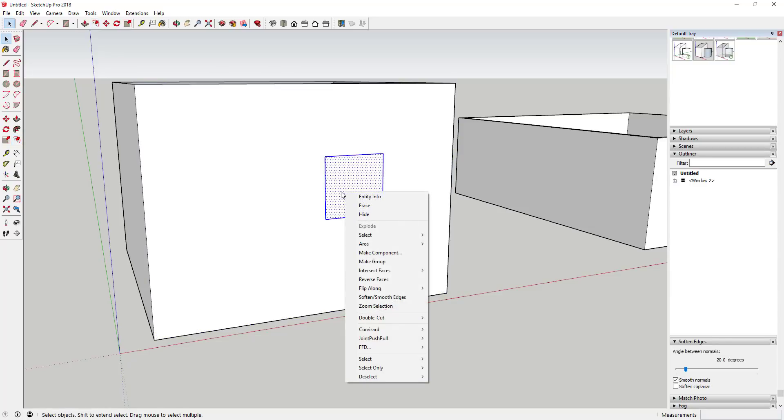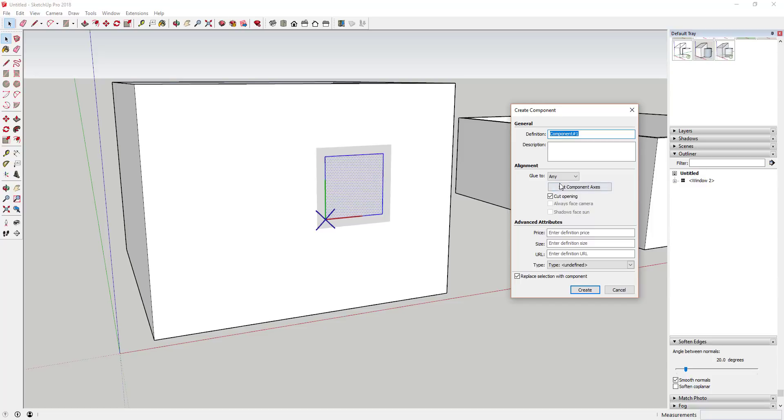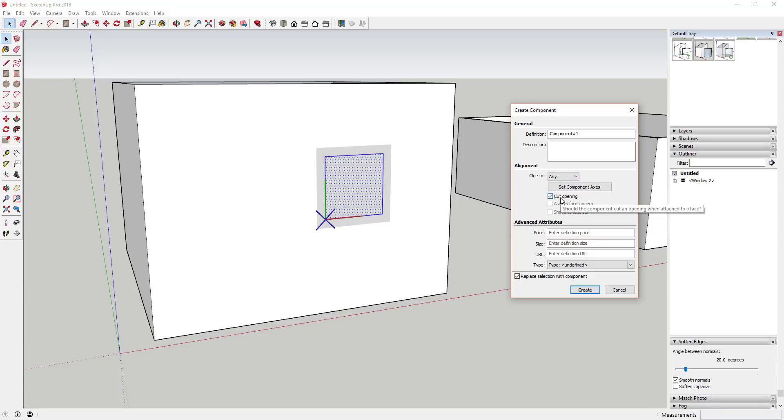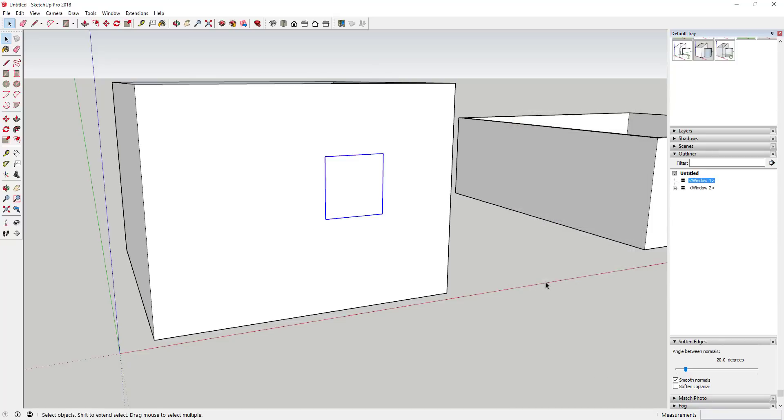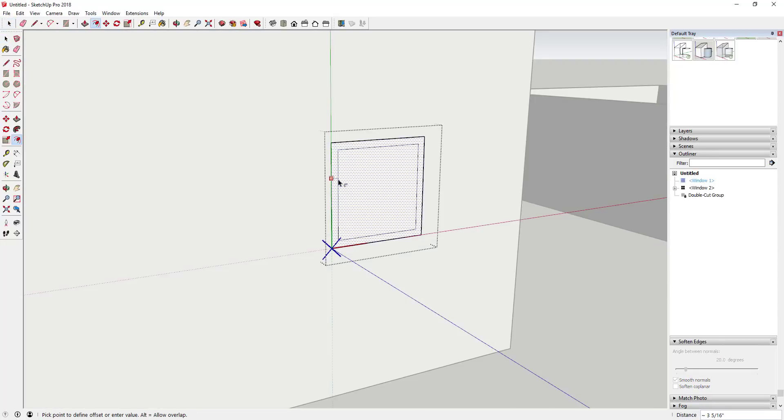Then all you need to do is just right click on it, click make component, and make sure that glue to is set to something. In this case, we'll just leave it on any, and you just want to make sure that the cut opening option is checked. We could just call this window one and we'll click create.